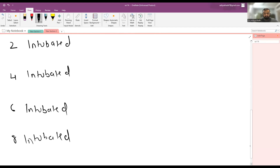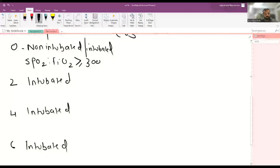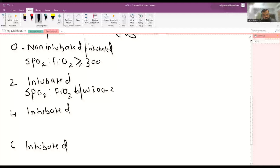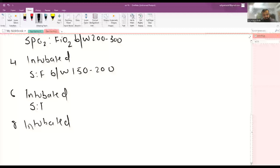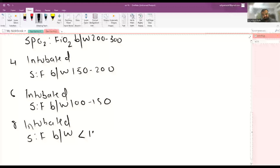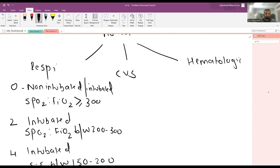For intubated patients: a score of 2 is given when the SpO2/FiO2 ratio is between 200 and 300. A score of 4 is given when the SpO2/FiO2 ratio is between 150 and 200. A score of 6 is given when the ratio is between 100 and 150, and a score of 8 is given when the SpO2/FiO2 ratio is less than 100.